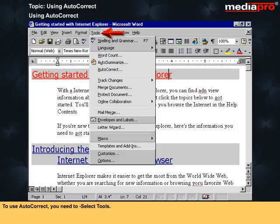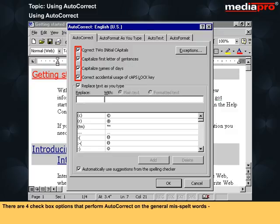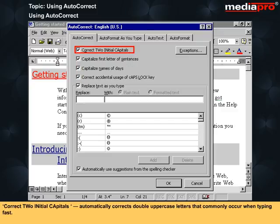To use AutoCorrect you need to select Tools, then select AutoCorrect to open the AutoCorrect dialog box. There are four checkbox options that perform AutoCorrect on generally misspelt words. 'Correct two initial capitals' automatically corrects double uppercase letters that commonly occur when typing fast.